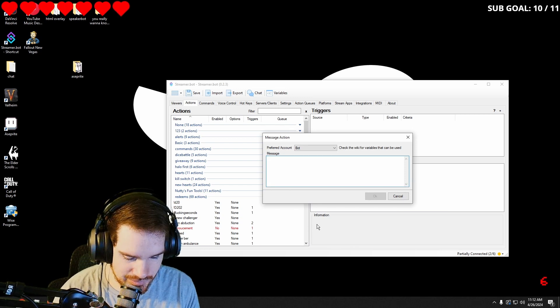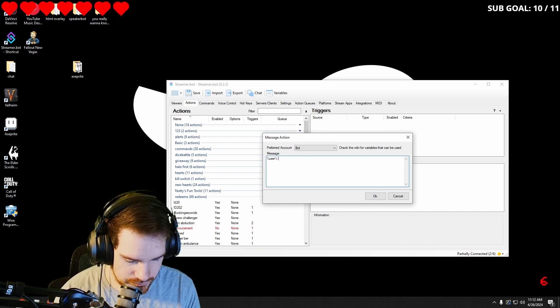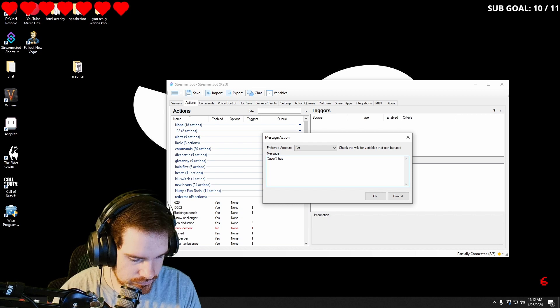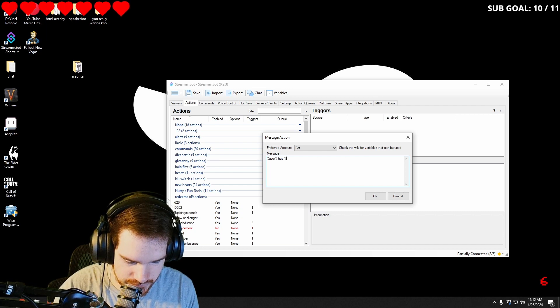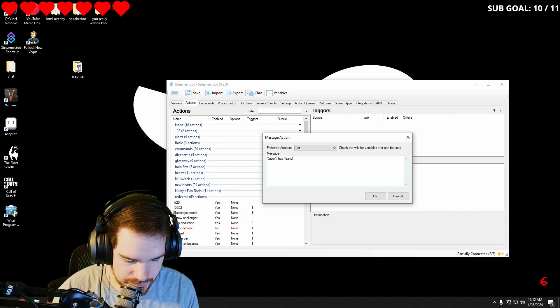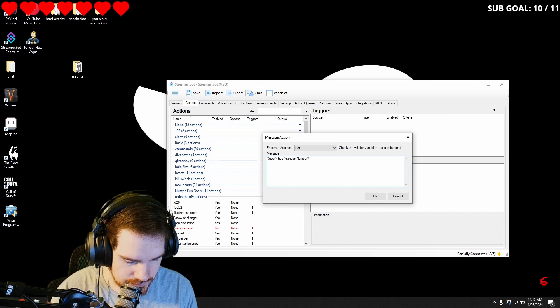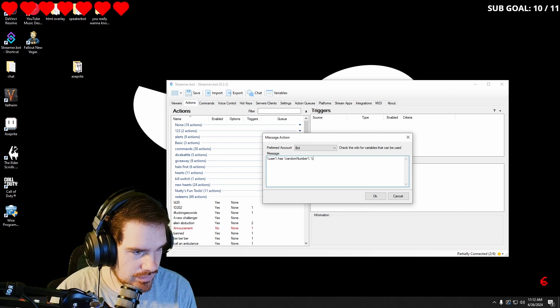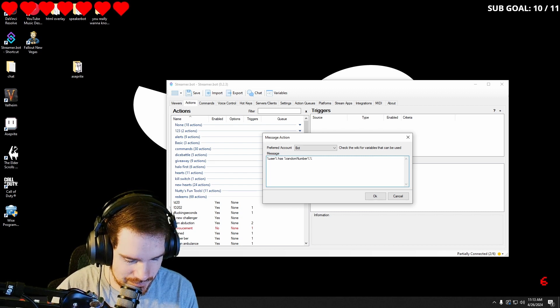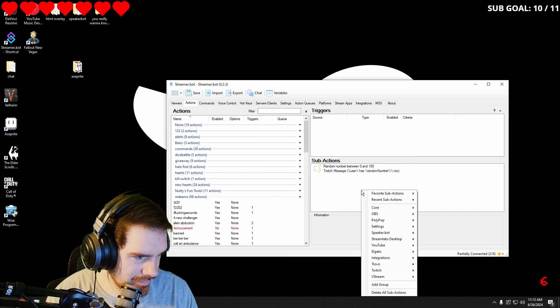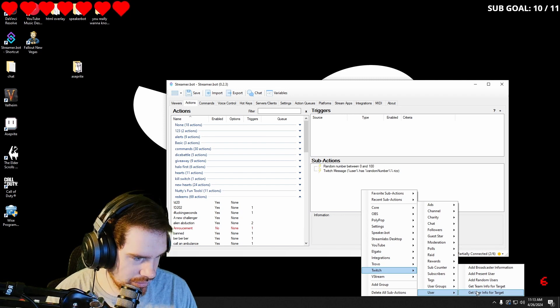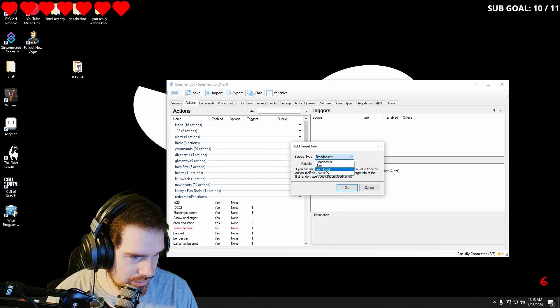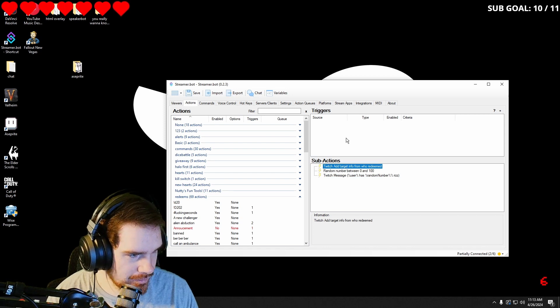We're going to say user has target user. And then we're going to go into the users. We're going to get user target info or user info for target user. We'll put this up.